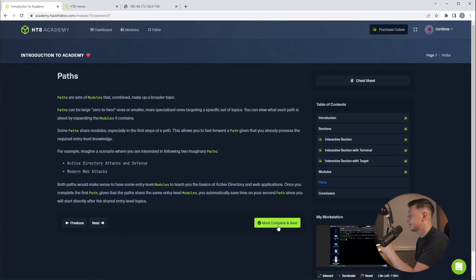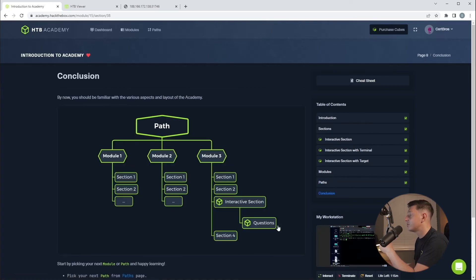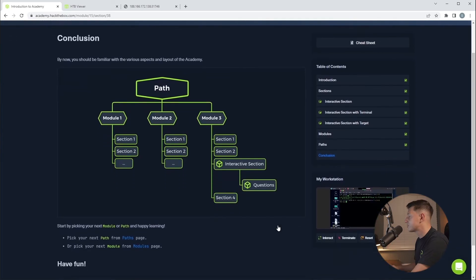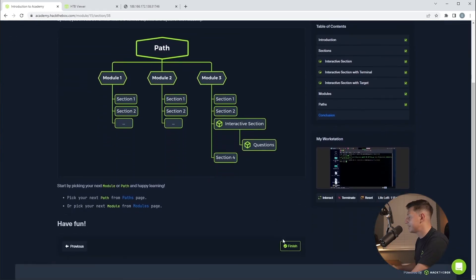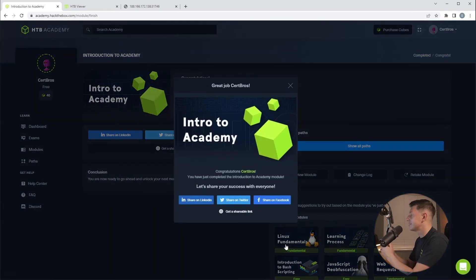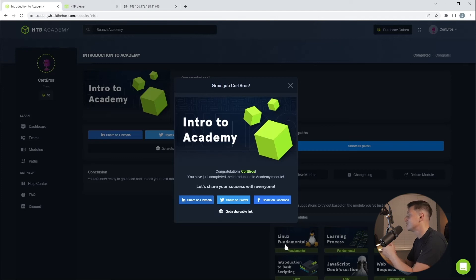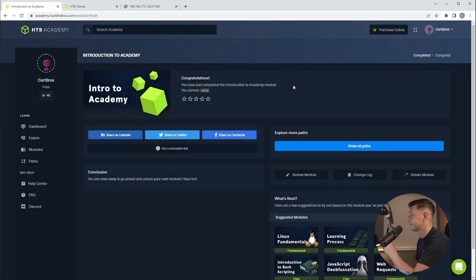And this section will tell you a bit more about the paths. Again, I'm just going to complete this. And then we have the conclusion marking the end of the module. Once we scroll down and hit the finish button, we're given a nice little congratulations and the options to share this on social media, which I definitely recommend that you do. For now though, let's just close this. So now we've finished the module.